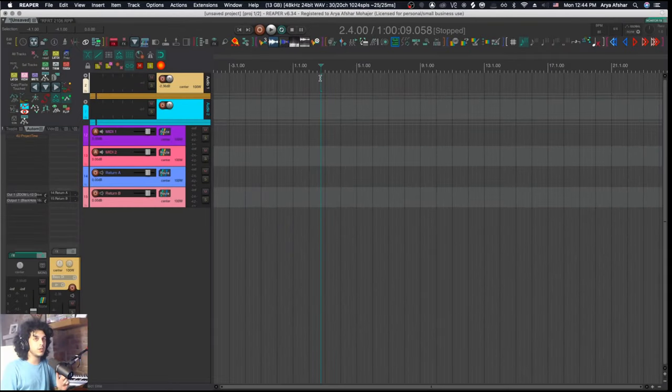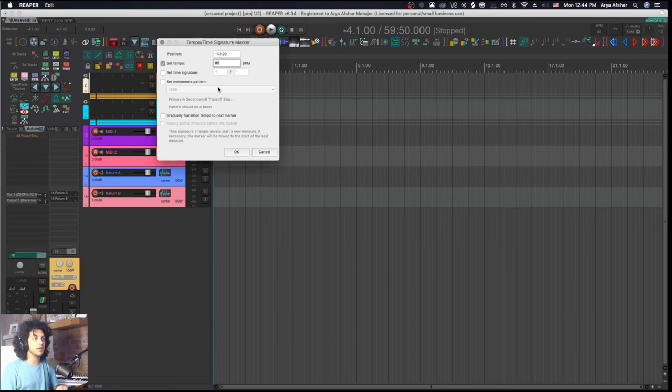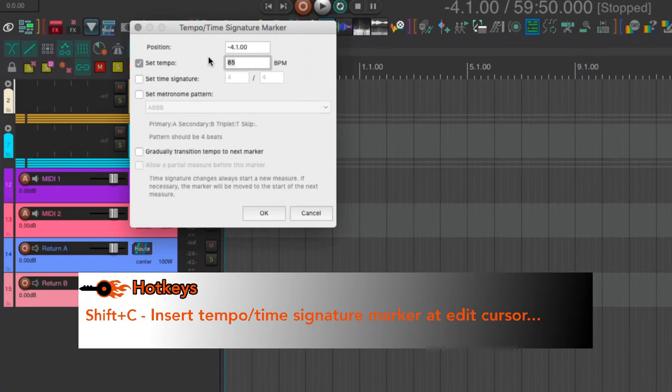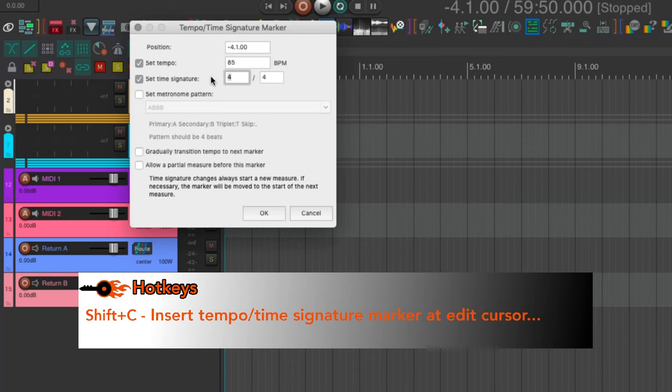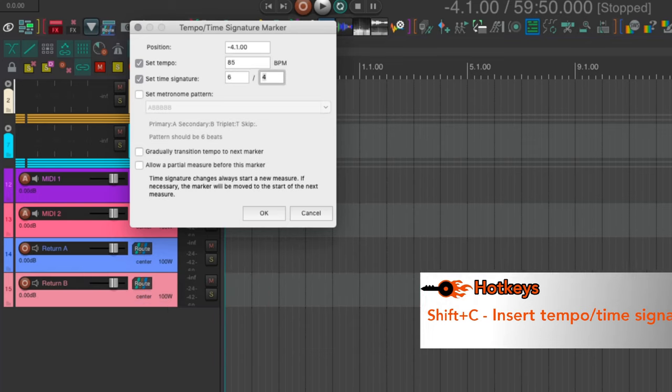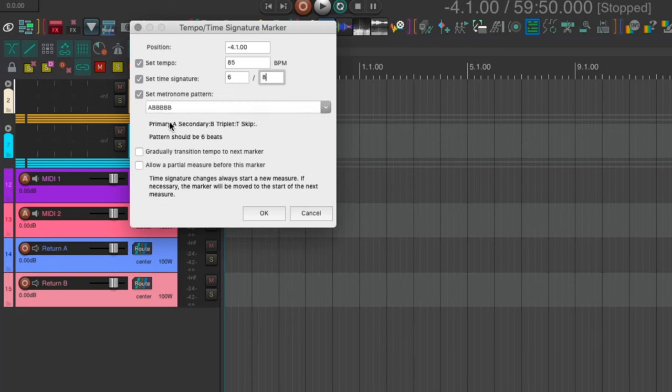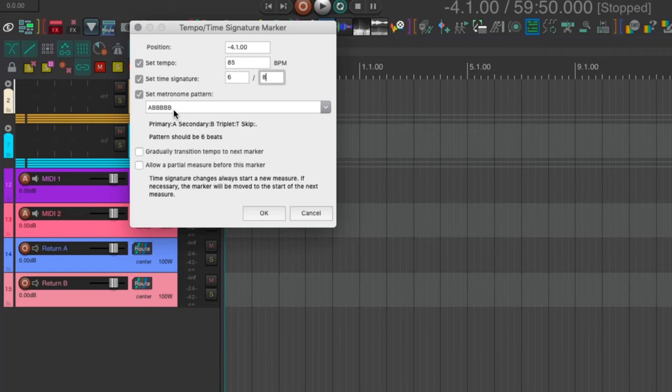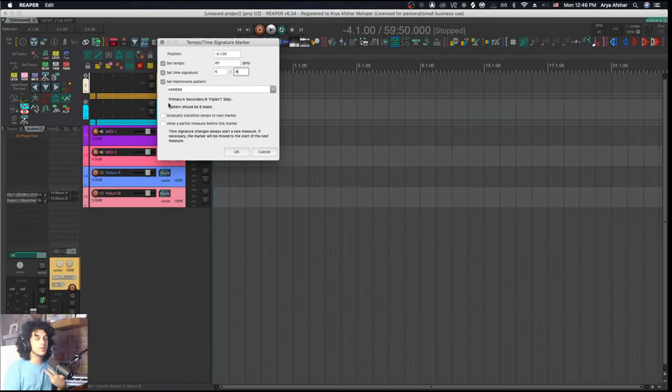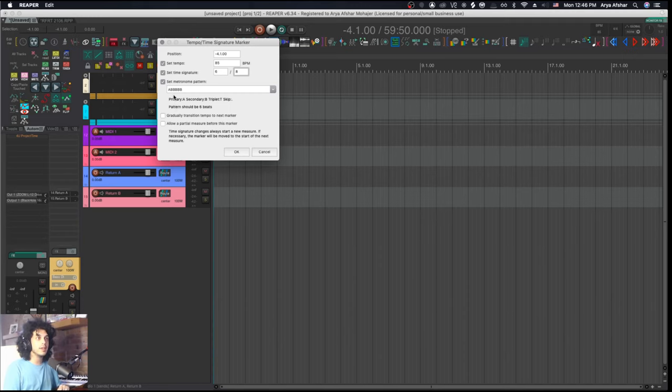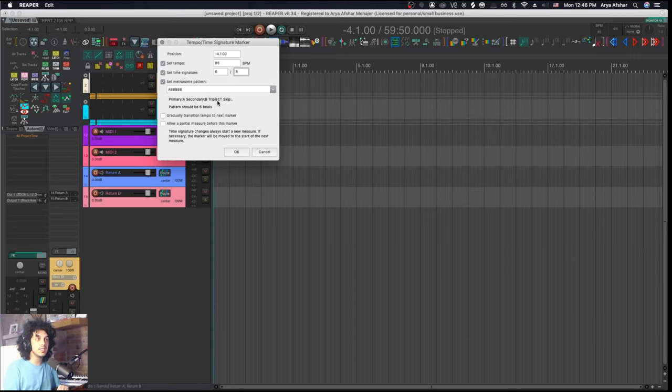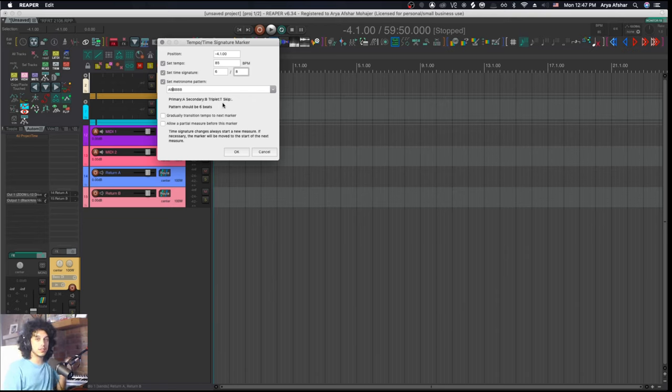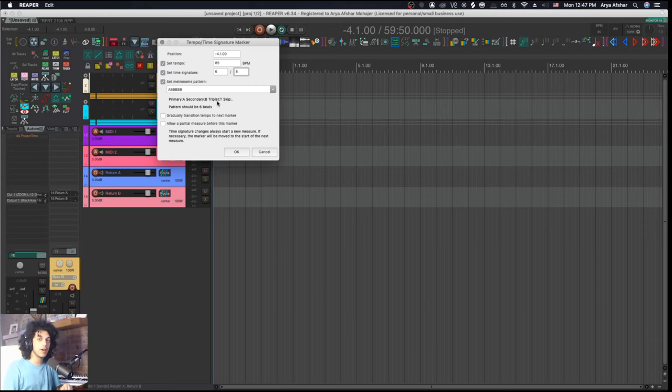But there is one way to give us a little more control. I'm going to go to the beginning of my project and hit Shift and C, which will bring this menu. From here, you'll see the position of your edit cursor, and you can set your tempo. I want to set my time signature for 6-8. We can also manipulate the pattern with which the metronome beats out our time signature by typing one of four characters. So A stands for primary beat, B stands for secondary beats. Every metronome has two different sounds. You can also replace any of these letters with T - that makes the metronome tap that beat in triplets. And you can replace any of these letters with a dot, and that'll make the metronome skip that beat.